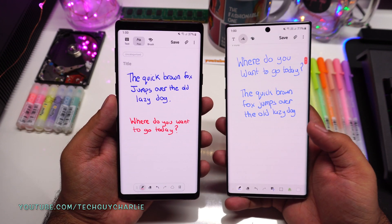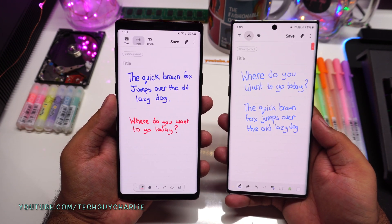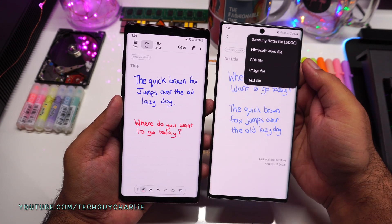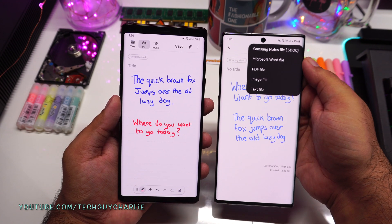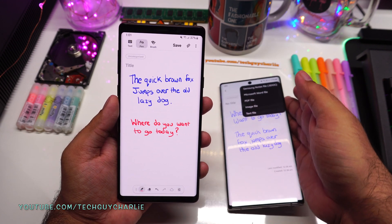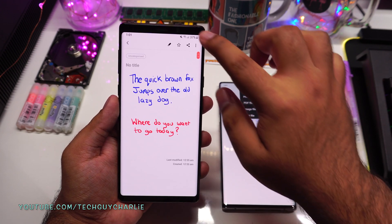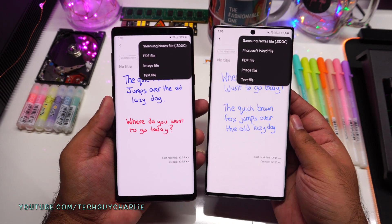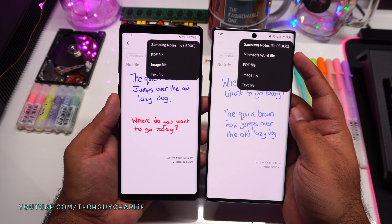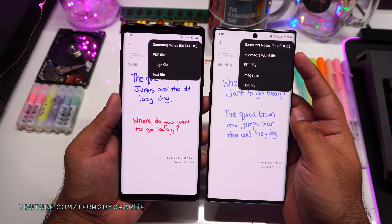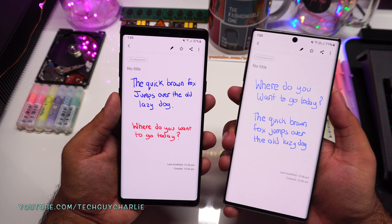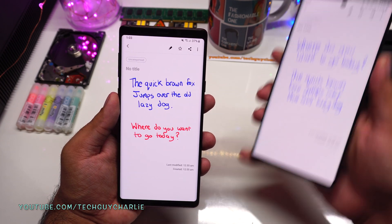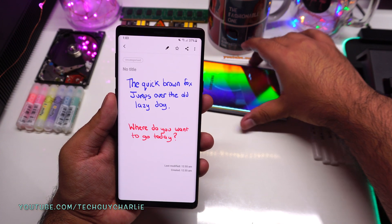Samsung has finally decided to add this feature to their previous flagship phones. One more new feature you're going to get is the ability to convert your notes into a Microsoft Word file. This is not available on the Samsung Note 9 right now — if you try to share a note you only get four options — but after the update you will see the ability to convert notes into a Microsoft Word file. Now let me show you how to update the Samsung Notes app on your Galaxy Note 9 or Note 8 to get all the latest features from the Galaxy Note 10.